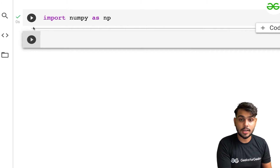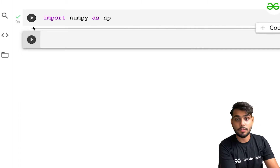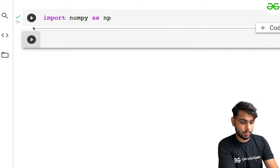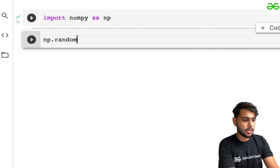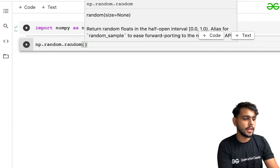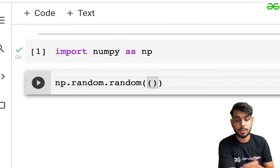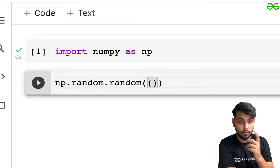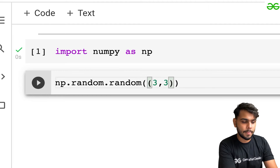The first function I would like to tell you about is how to generate random numbers, because this is a very important concept in terms of gaming as well. To generate random numbers, I'm using a function called np.random.random() with open and close brackets. Here we have multiple parameters I can pass, and the main parameter is the shape — what should be the shape of the random number array you want. In my case, let's create an array of three by three. Let's execute this.